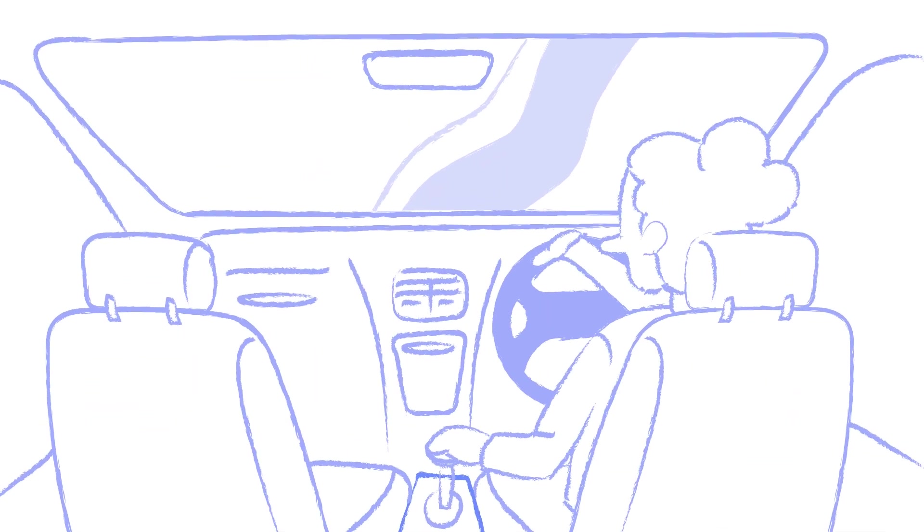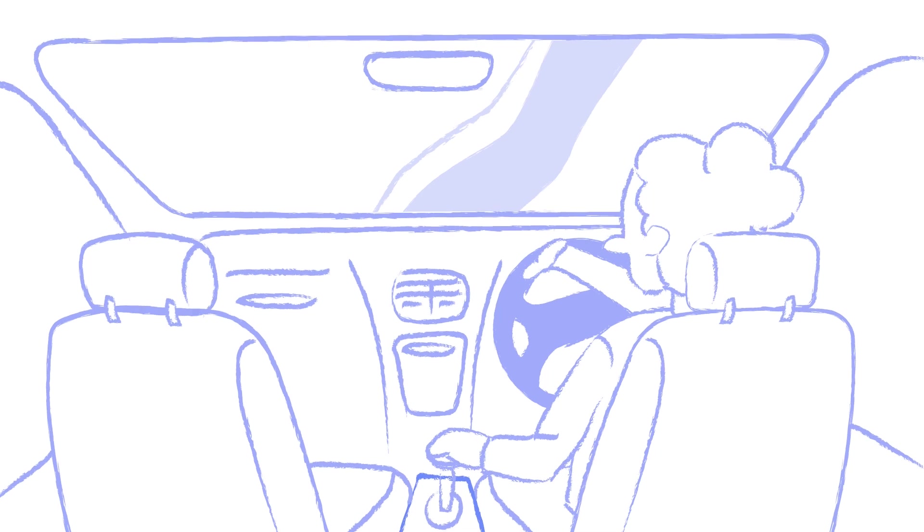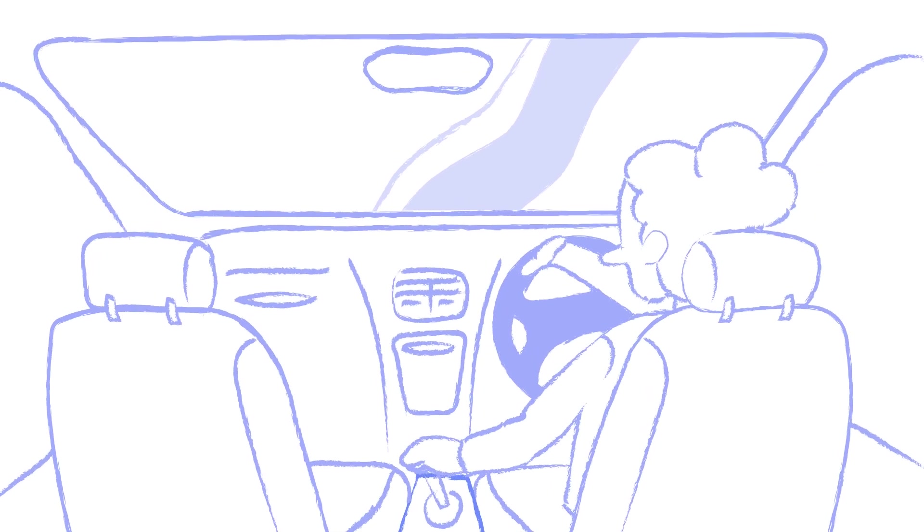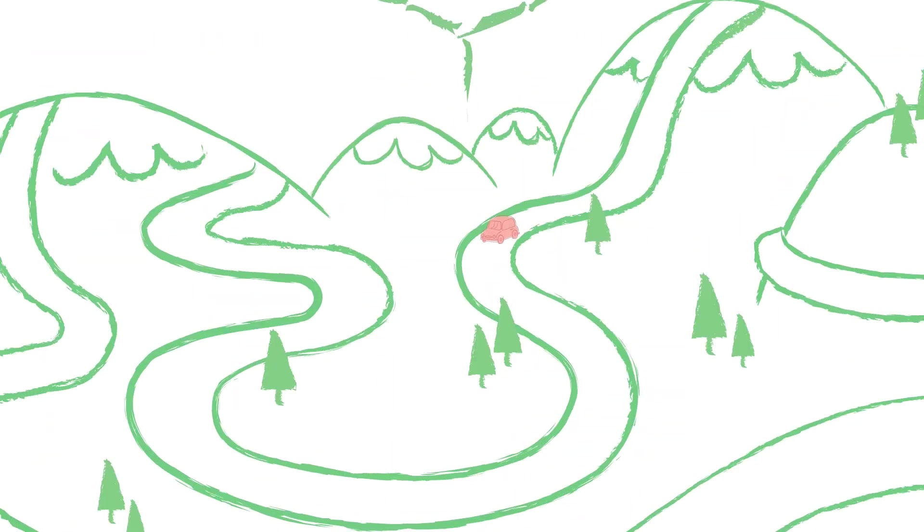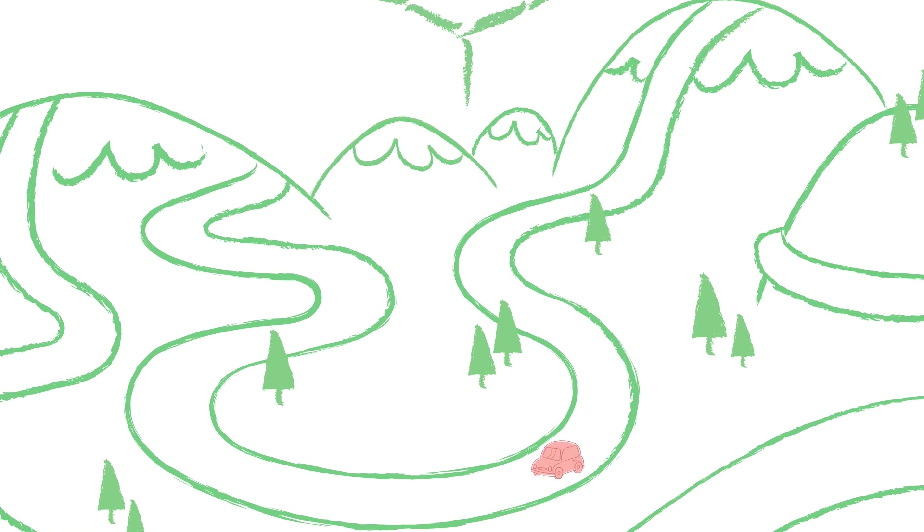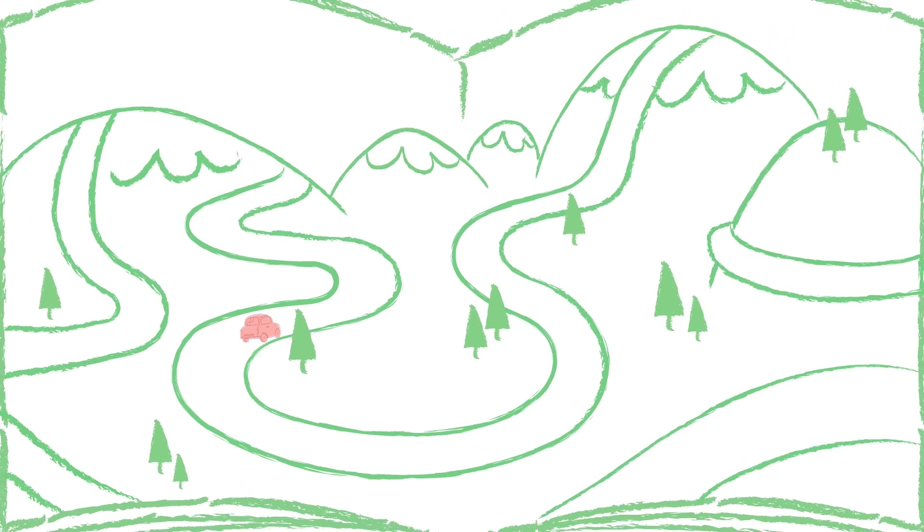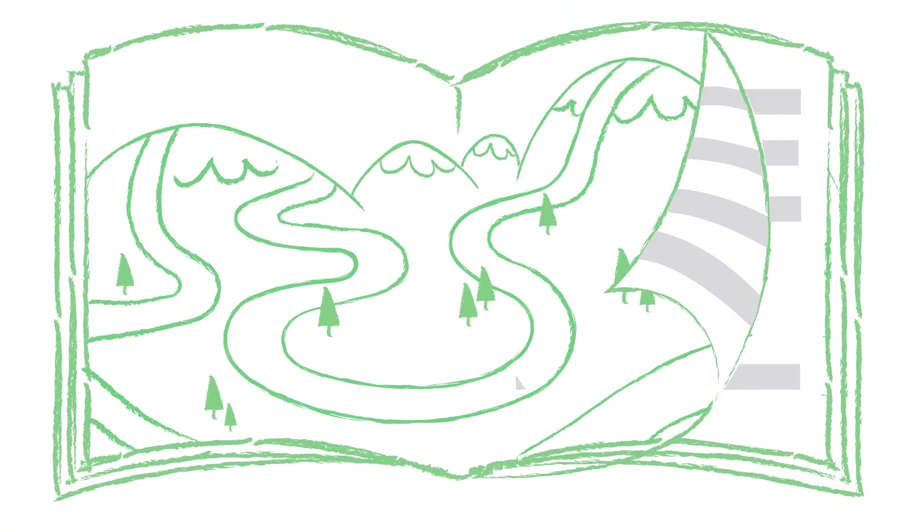Imagine learning to drive a manual car. At first, most of your attention is focused on coordinating all the different actions, but with practice, it becomes second nature and you can pay more attention to the road and the surroundings.